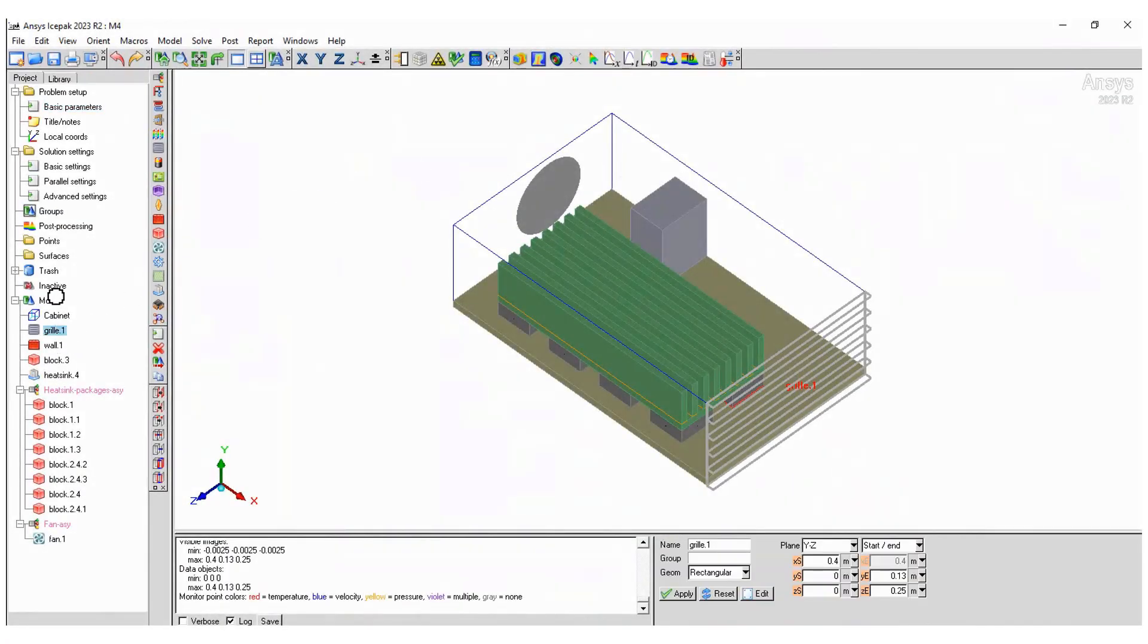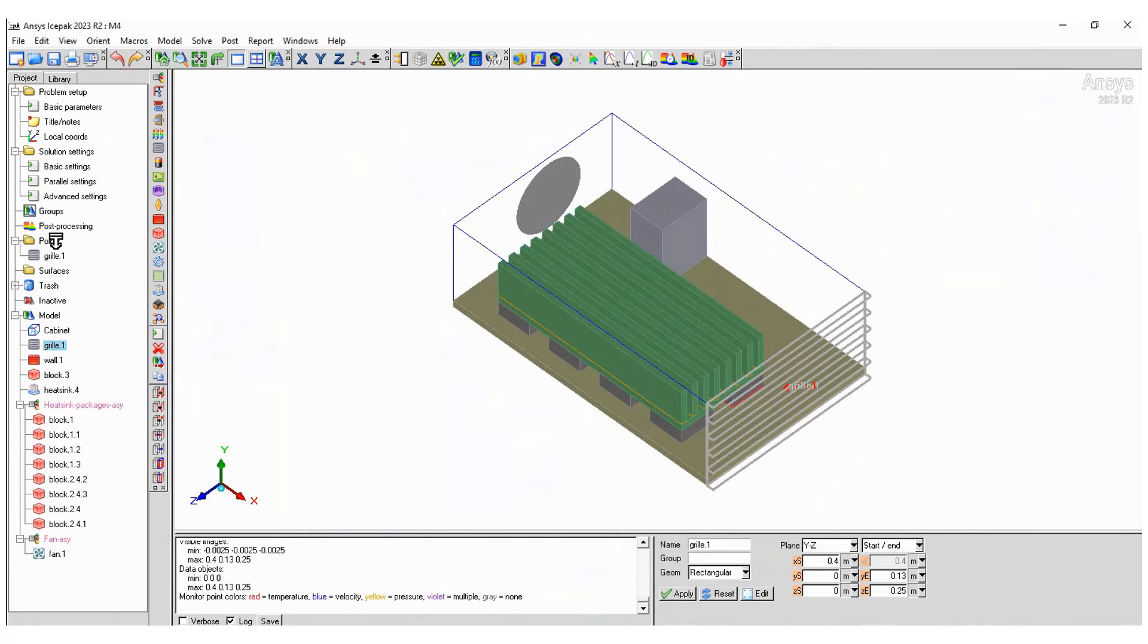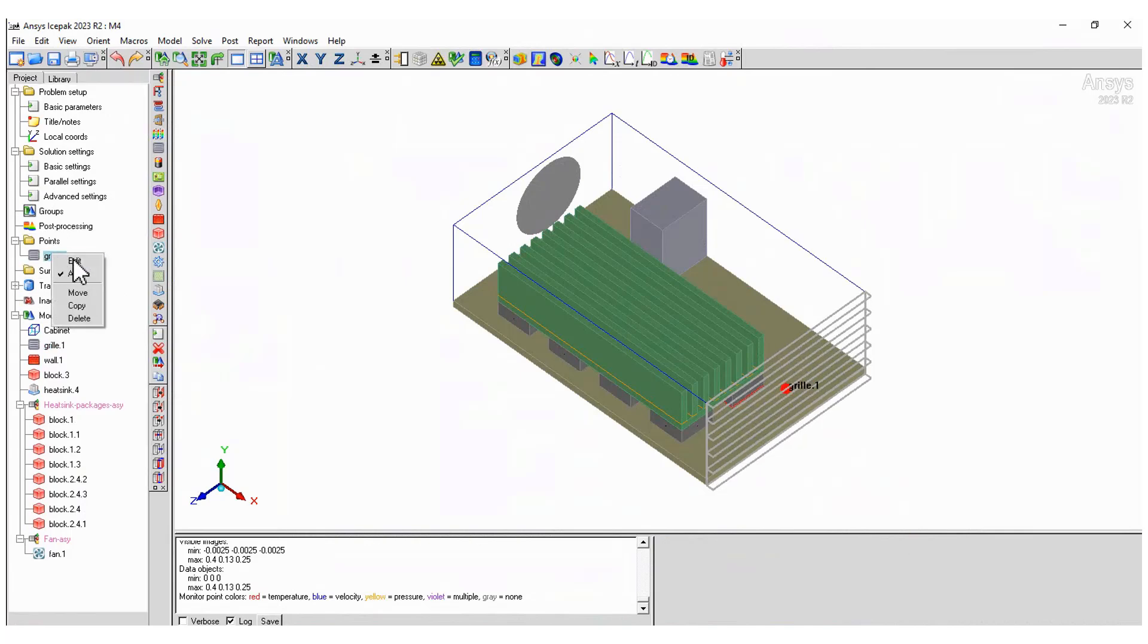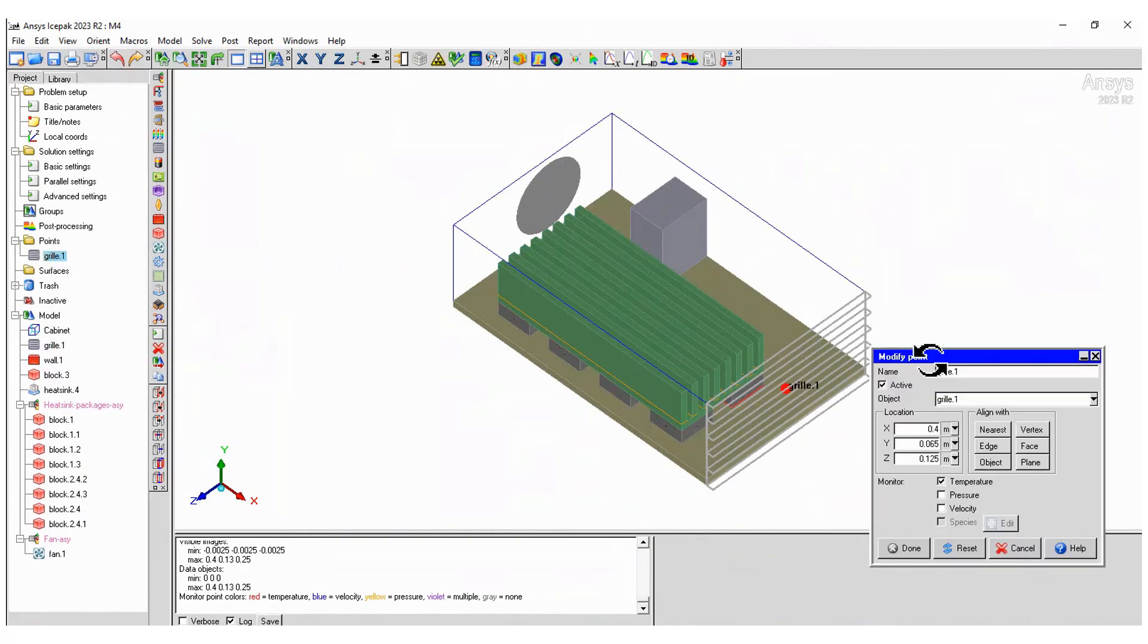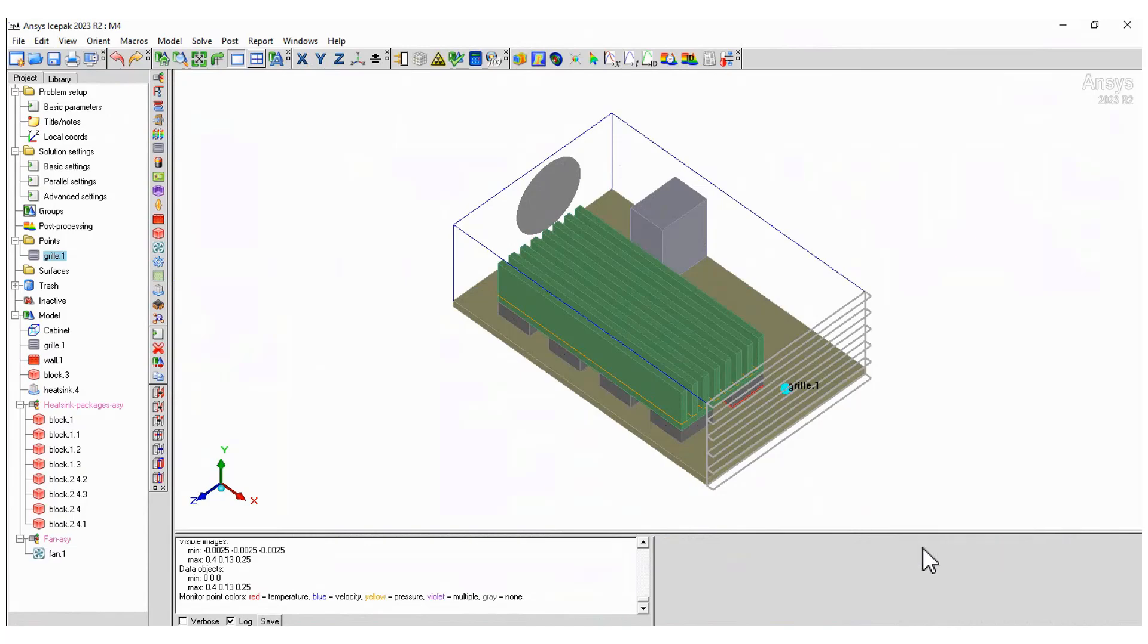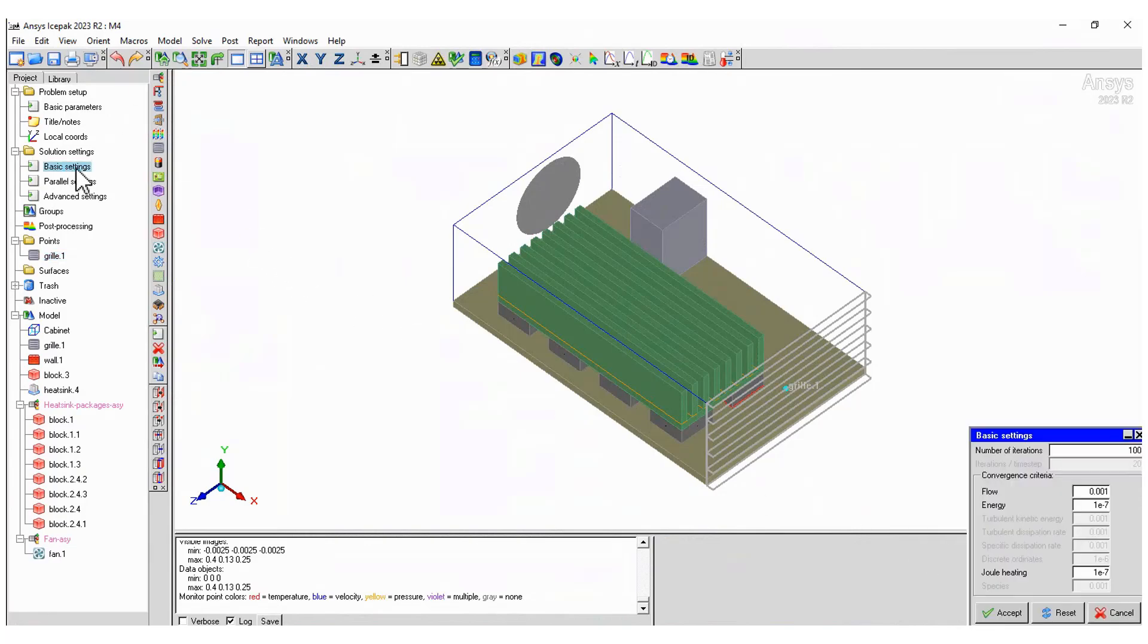It is recommended to define one variable at least to monitor during the simulation. Finally, define the basic settings and parameters as part of the model setup.